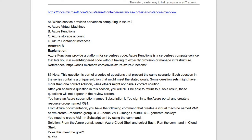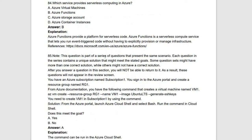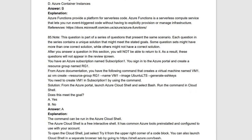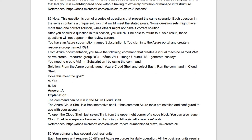This service provides serverless computing — as we've seen, Azure Functions provides serverless code and functionality. So Azure Functions is the correct option here.